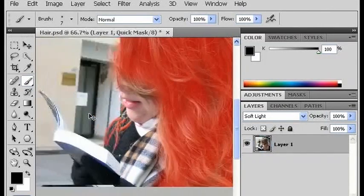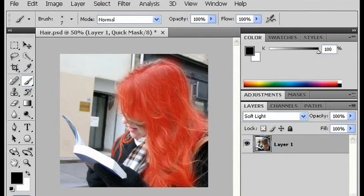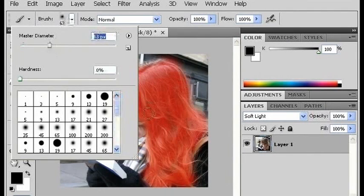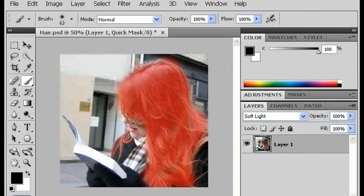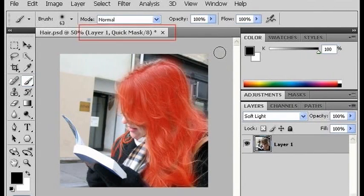All right, I'm going to zoom back out. Now that we've basically gotten all of her hair colored, I'm just going to get one more spot there. Then we're going to press the Q key again to bring ourselves out of quick mask mode.